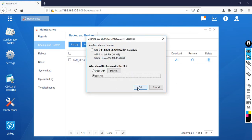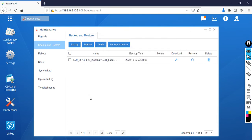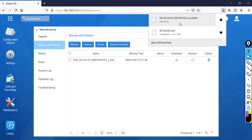Click on Download. It will ask you where you want to store it — you can select a location, or simply click OK and by default it will be stored in your Downloads folder.